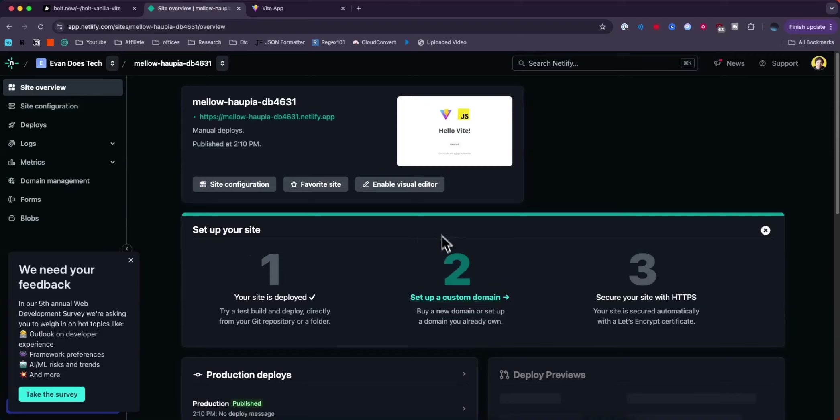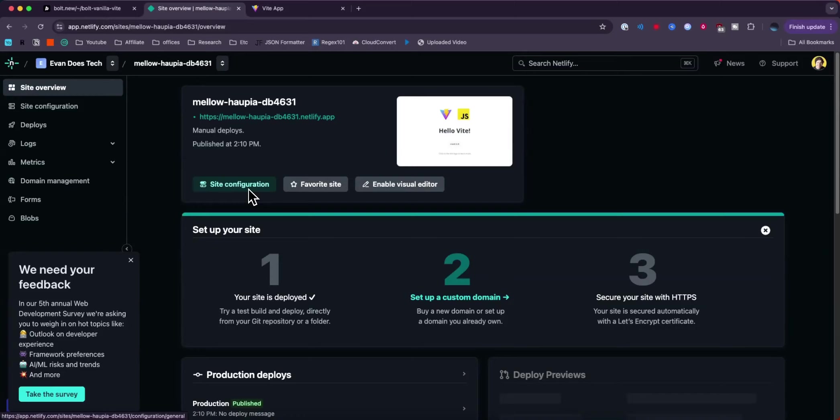We can set up a custom domain if we want. We can also configure the site as well. But that is just how you can easily deploy a Vite app to Netlify.